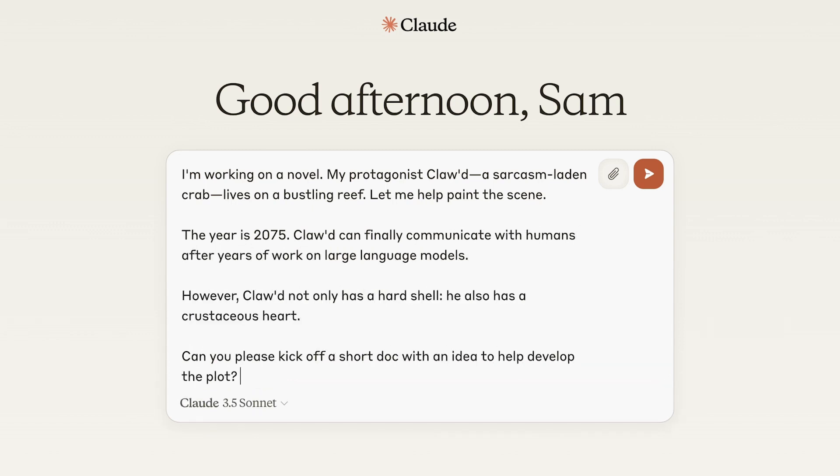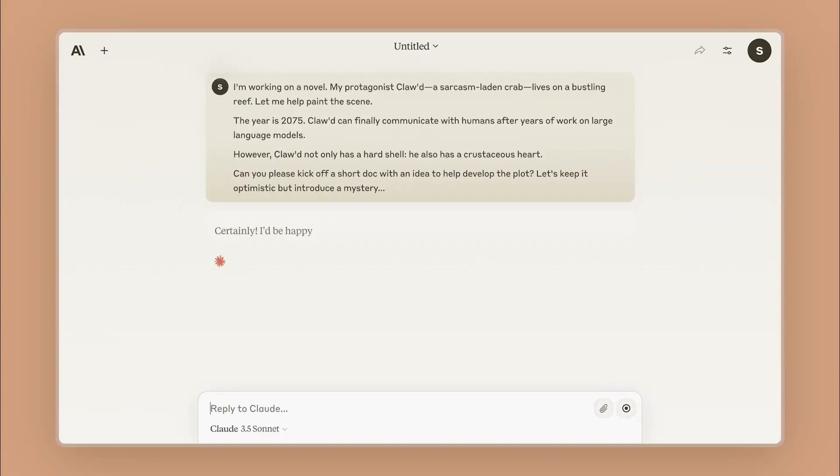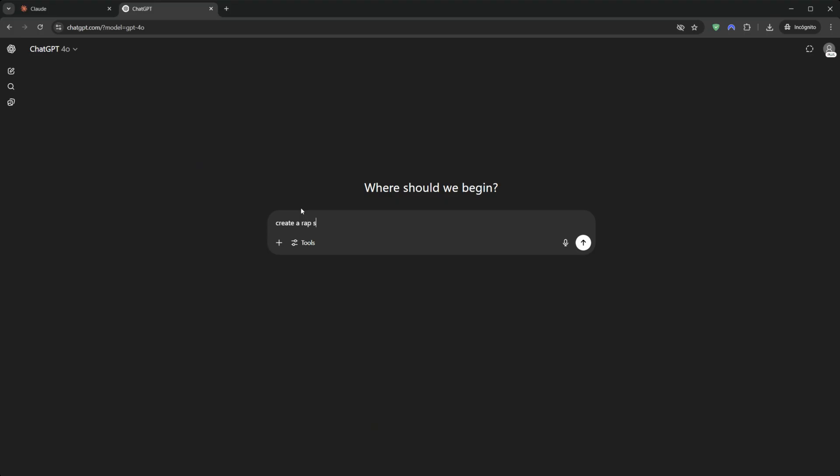It's the best choice for complex reasoning, for coding tasks thanks to artifacts, and for analyzing the content of long documents. Its writing style is also much more natural and less robotic.